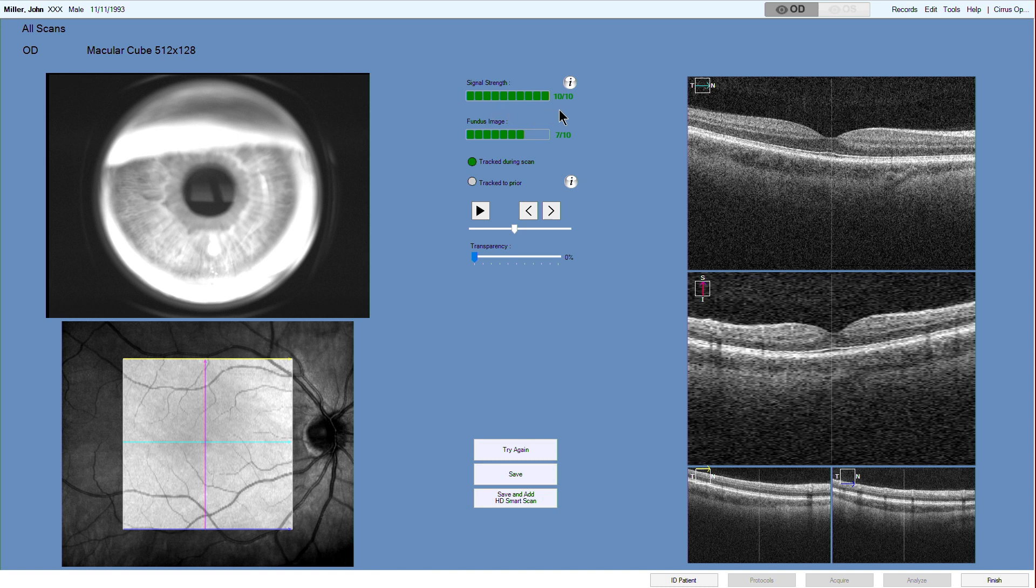Signal strength values less than 6 are generally unacceptable. A fundus image quality score 6 or above confirms that the quality is satisfactory to be used for a future scan.